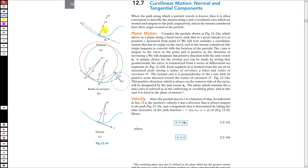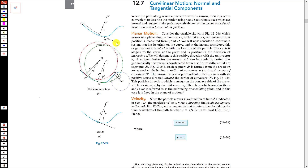We consider the t and n coordinate system. The t-axis is tangent to the curve at that particular point and is positive in the direction of increasing s. So when the particle is traveling in the direction of increasing s, that is the positive t-axis direction. If the particle moves in the opposite direction, s decreases and that is the negative t-axis direction.